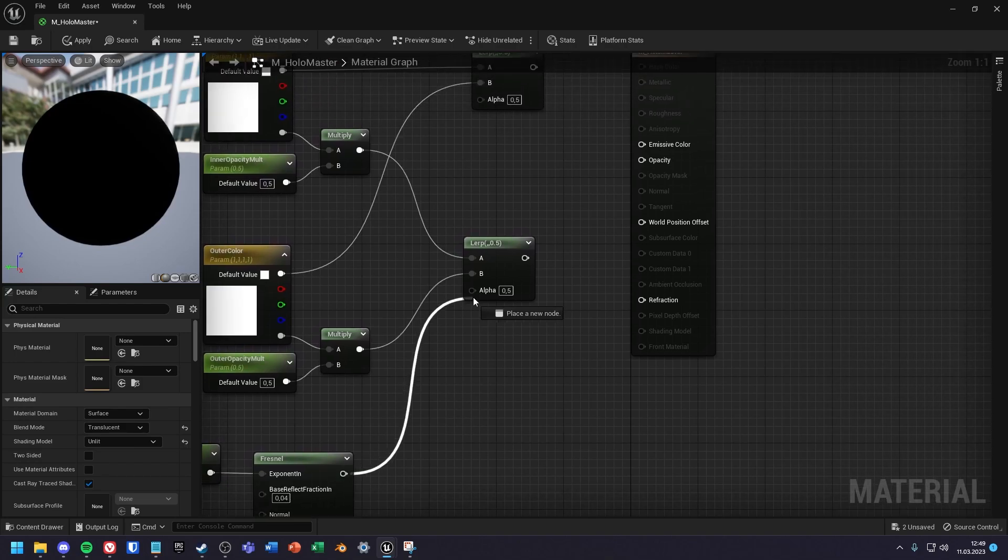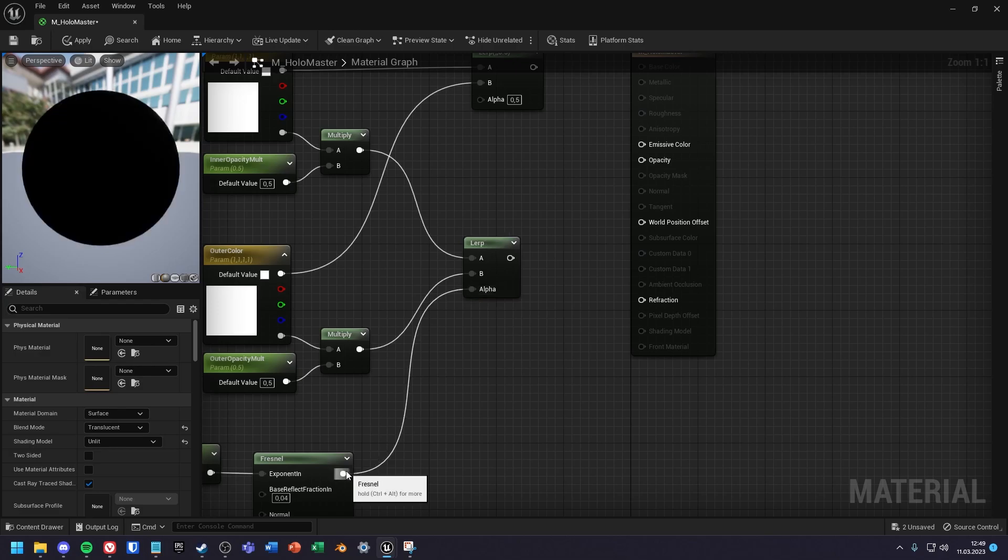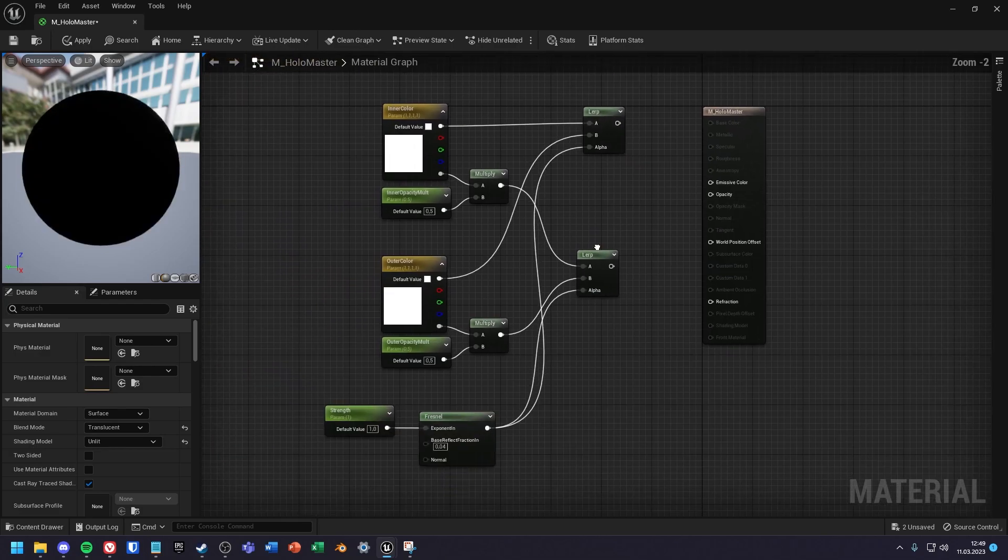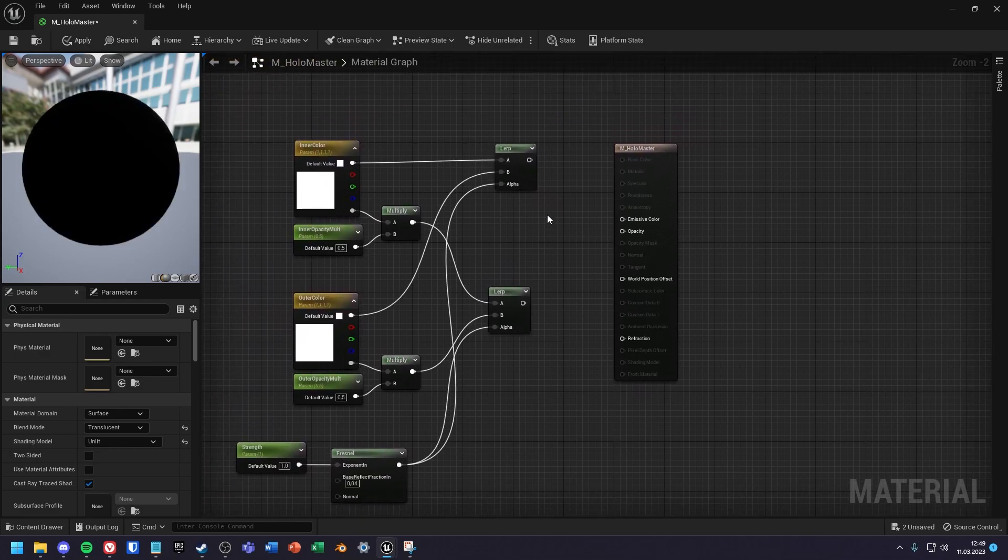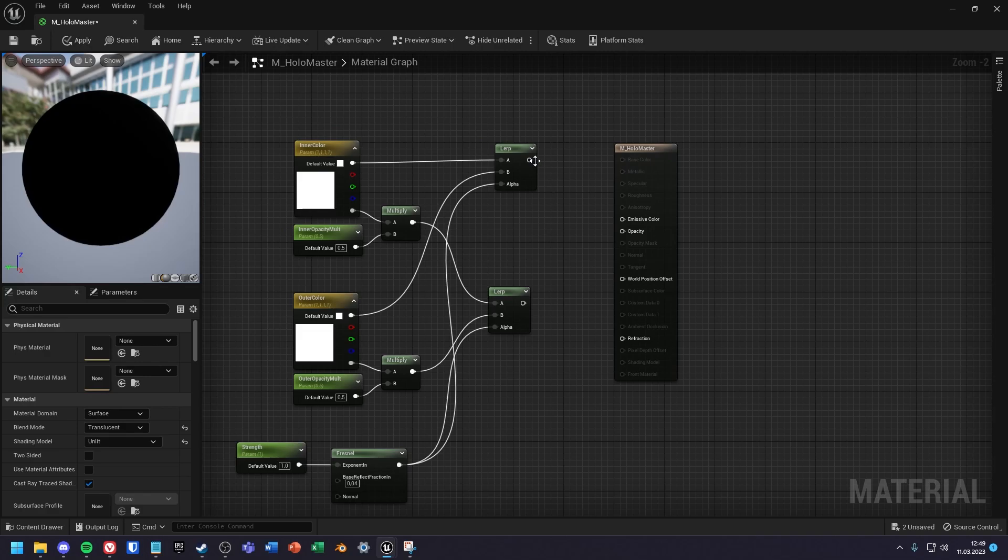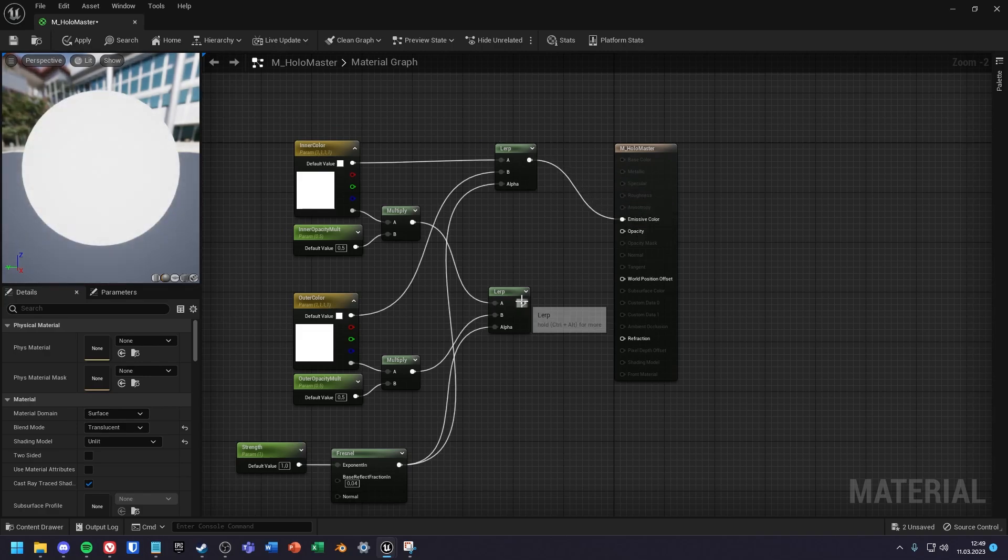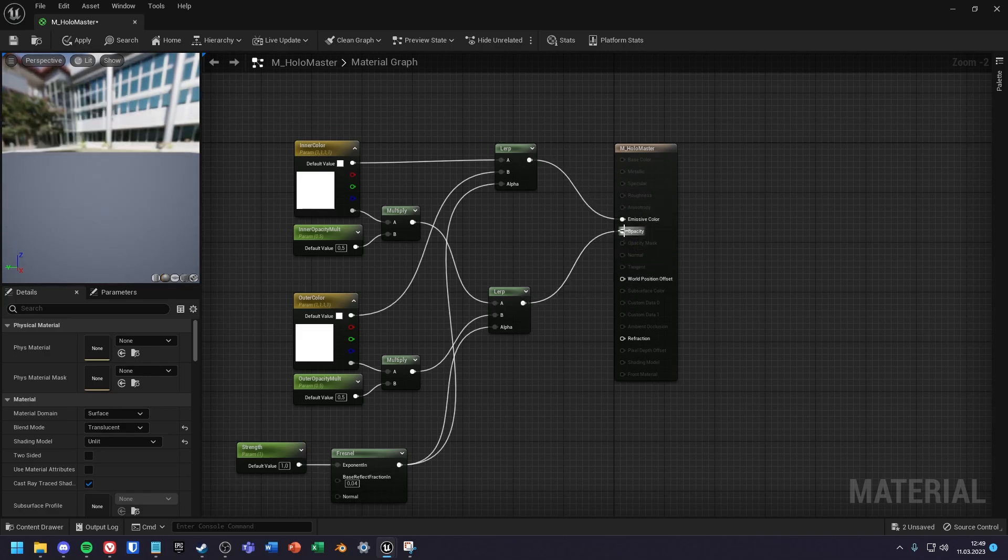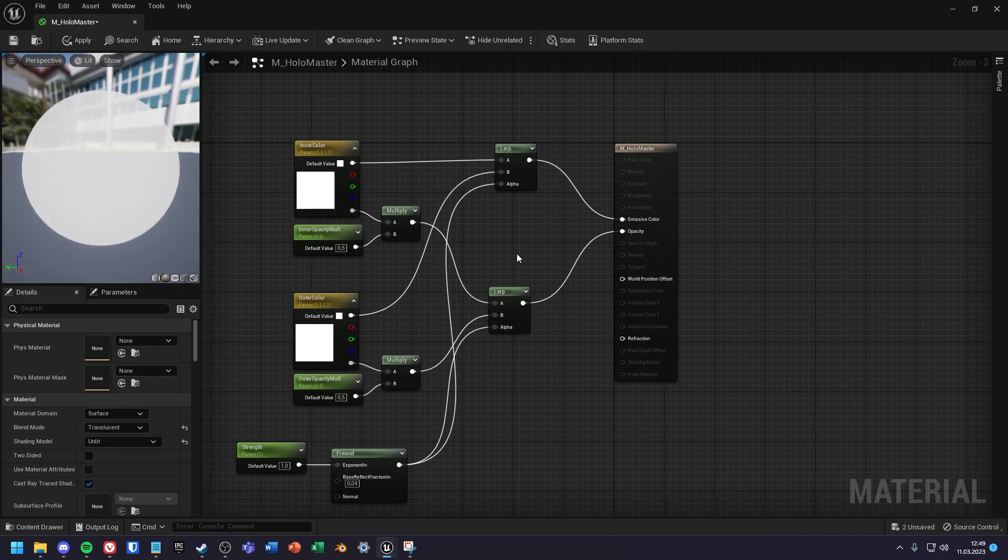After that, I put the result of the Fresnel node into the alpha channels of the lerps. And finally, the result of the first lerp into the emissive color input and the result of the second lerp into the opacity input.